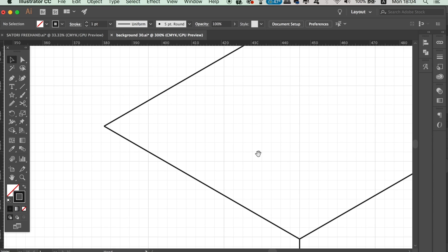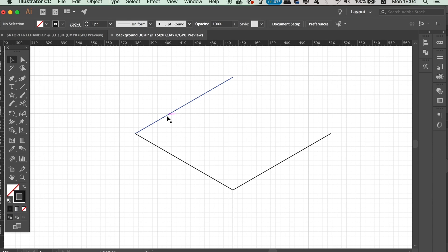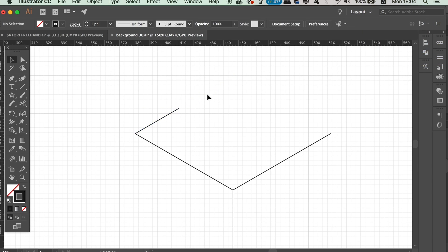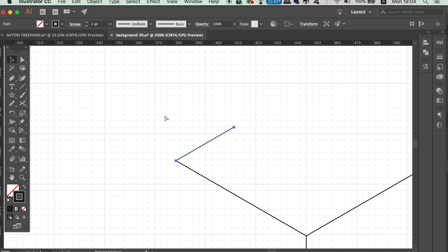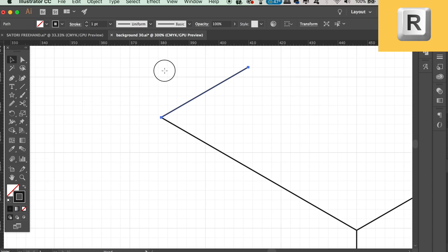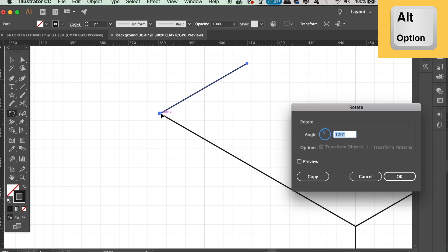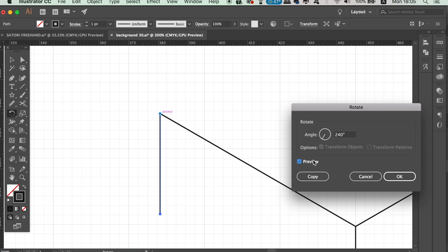Press C on your keyboard to access the Scissors tool, or you can always locate it in the tool window. Simply click once along the line somewhere to cut it into two sections — this is not a precise measurement, but cut it somewhere similar to the example. Then delete the top section of this line. Press R again for the Rotate tool and drag the icon down to this anchor point. Like before, click once and then with the Alt/Option key held down click again. This time we want to rotate this line by 240 degrees. Click Copy.